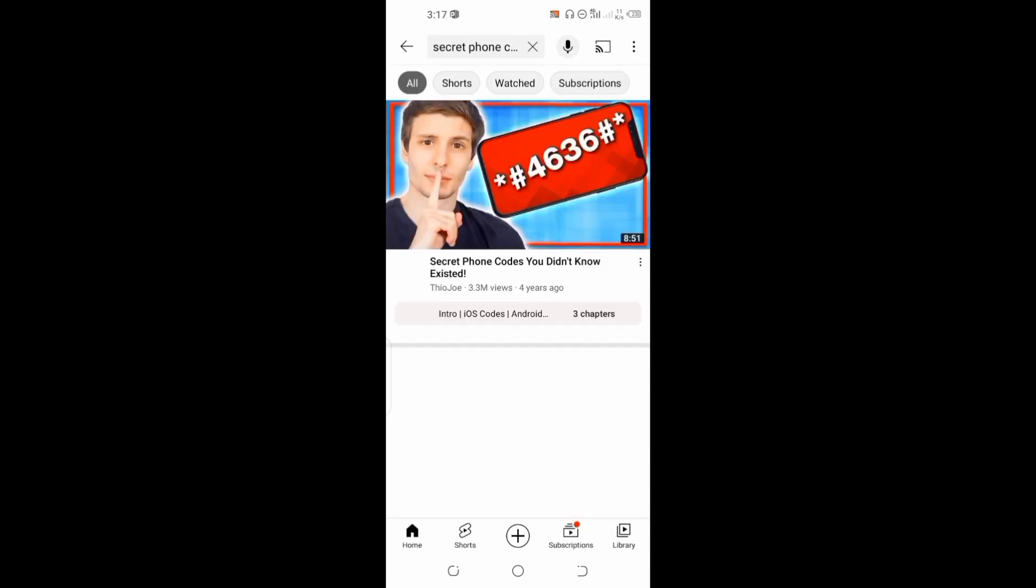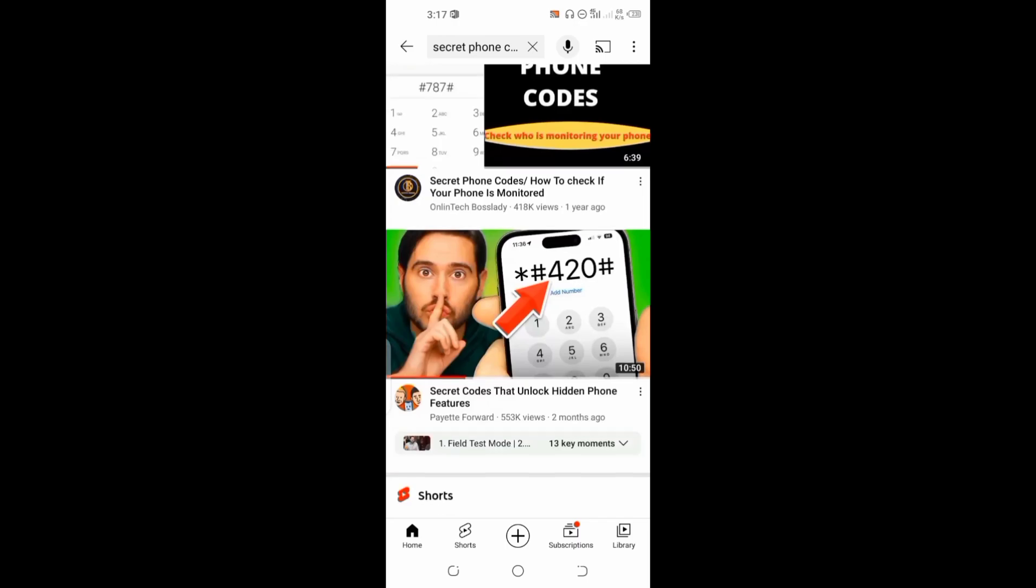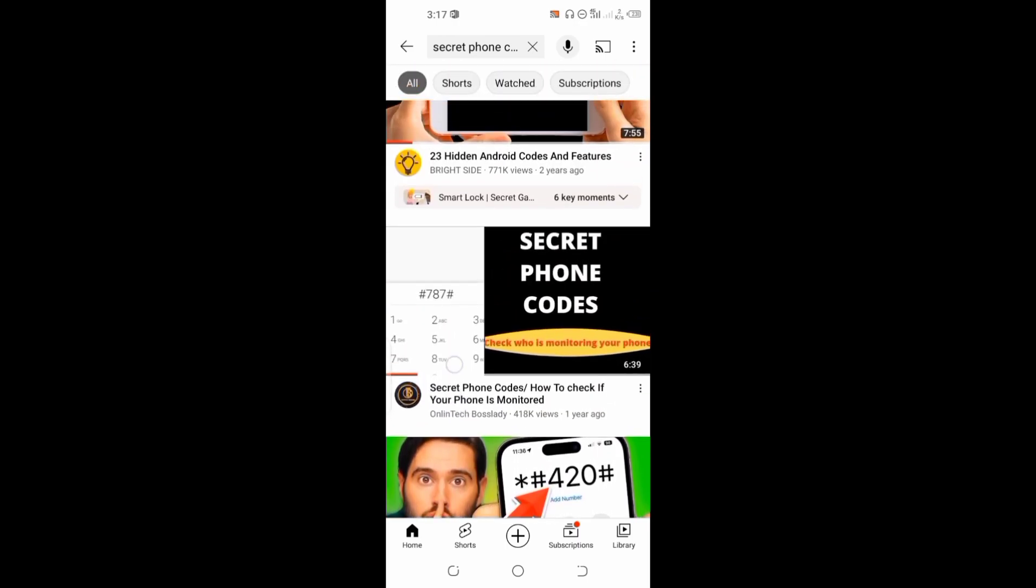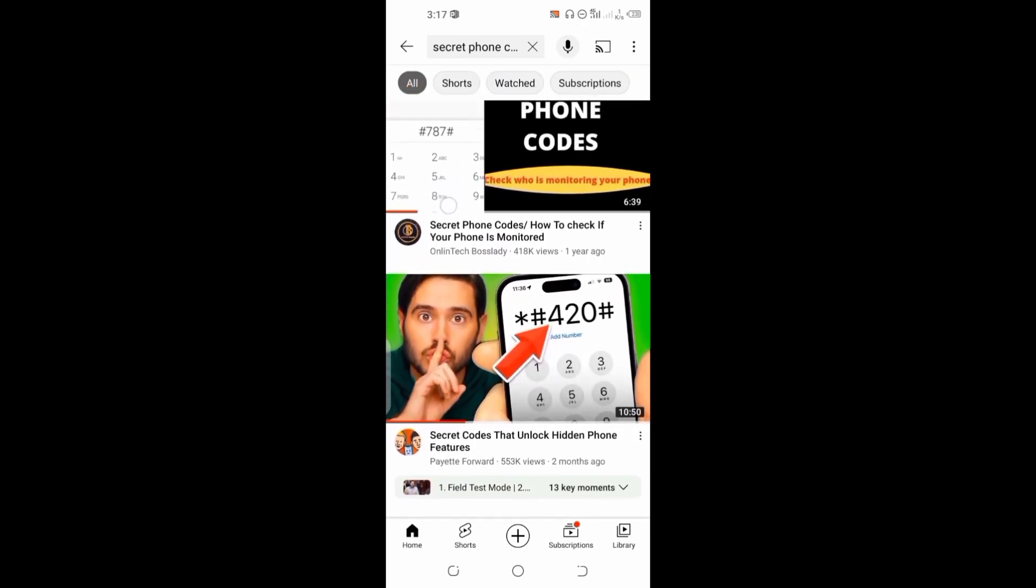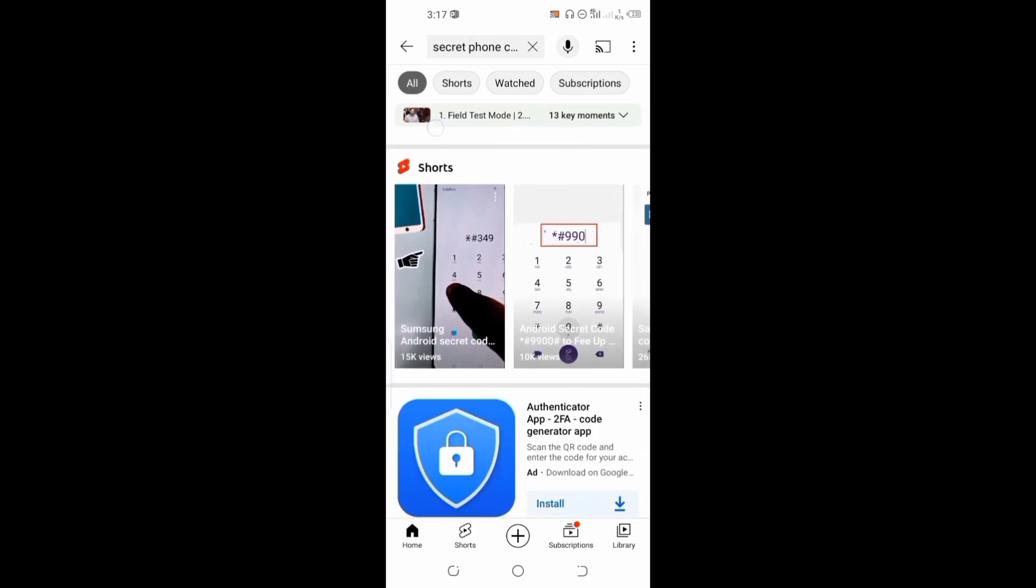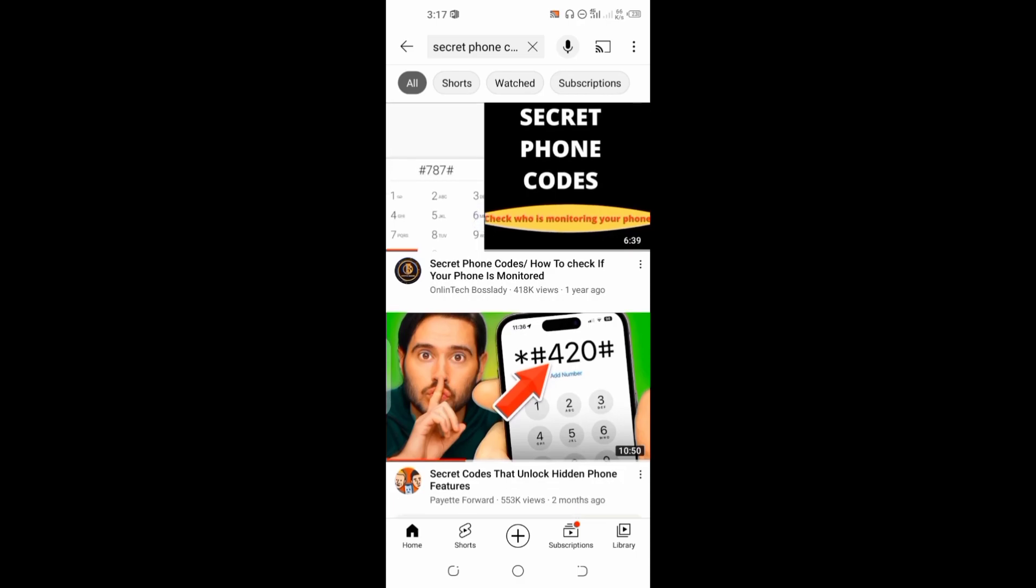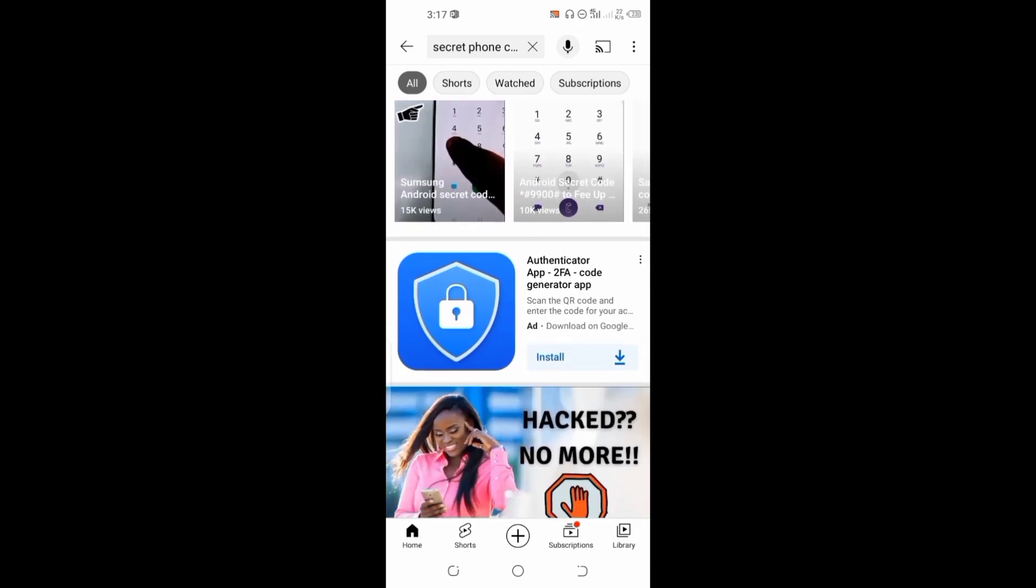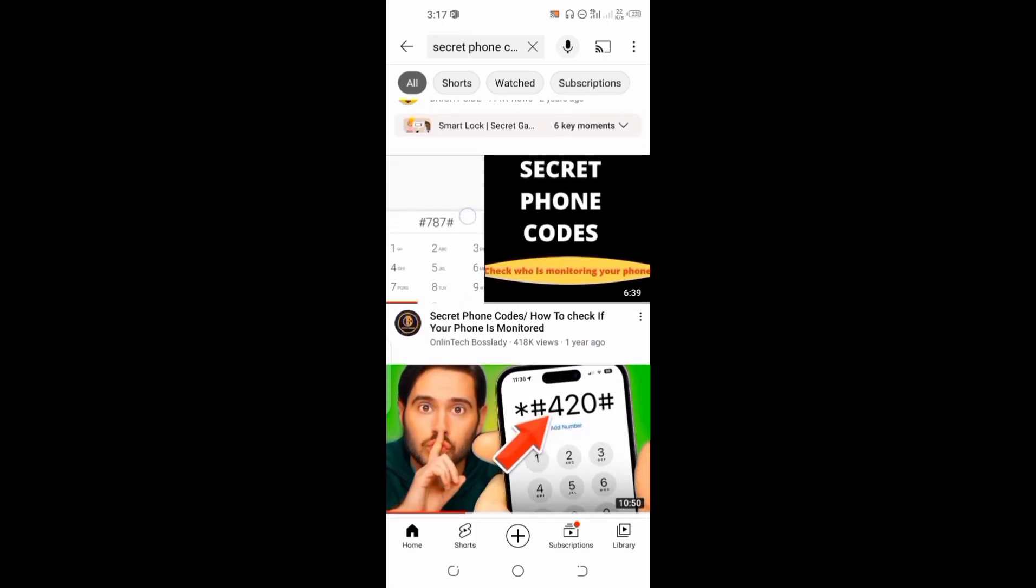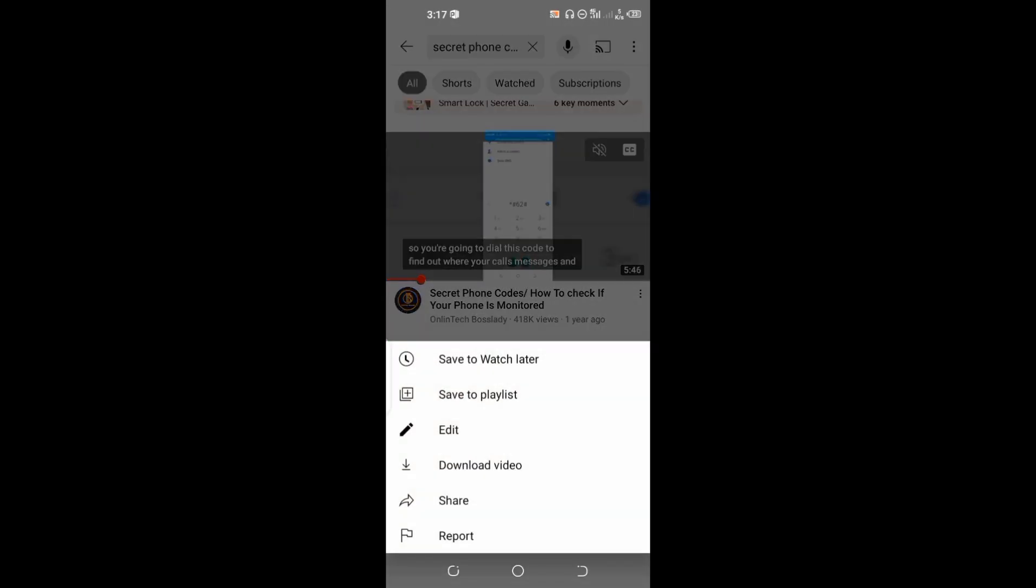Let me search for Secret Phone Codes. I'm going to download this video right now. You see, each and every one of these videos has these three dots. So I'm going to tap on these three dots and click on Download video.